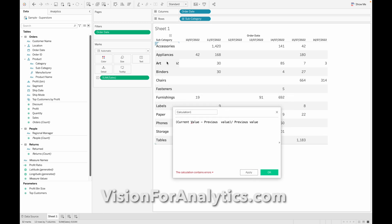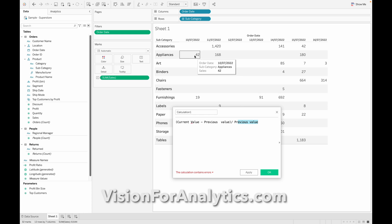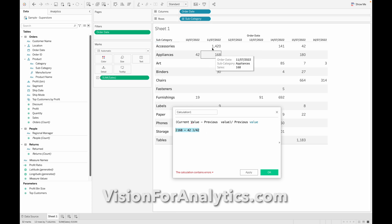Let me explain one more example using the Appliances row. The current value on the first date is 42. Since there is no previous value, we consider it as 0, so we get no percentage difference for the first column. For the next date, 11/7, the current value is 168, so we calculate: (168 minus 42) divided by 42.